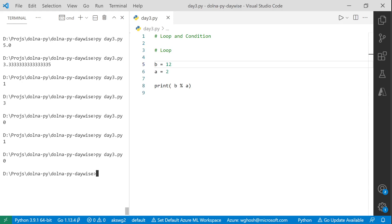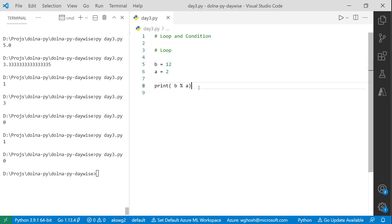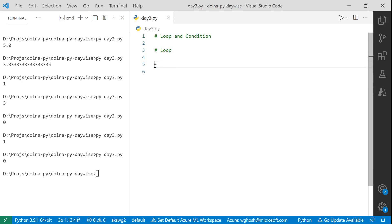By dividing by 2 using modulo, we can identify even and odd numbers. You may know from mathematics: odd numbers cannot be divided by 2 without a remainder. If there's no remainder (remainder is 0), it's an even number. So we can use the modulo operator to find all even numbers in a series.